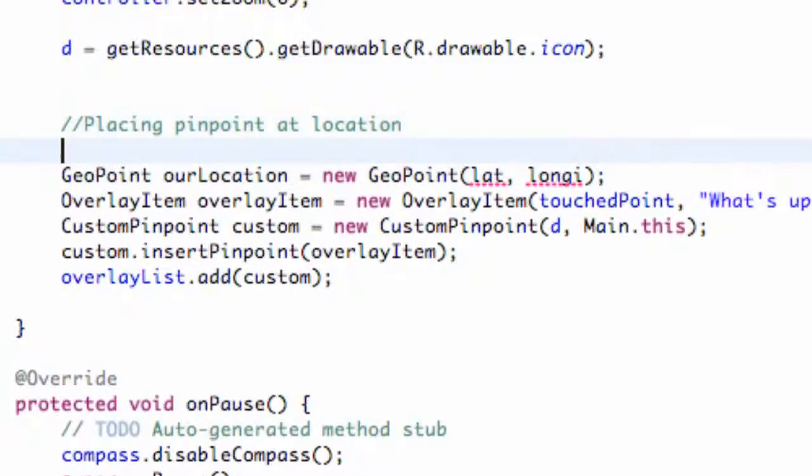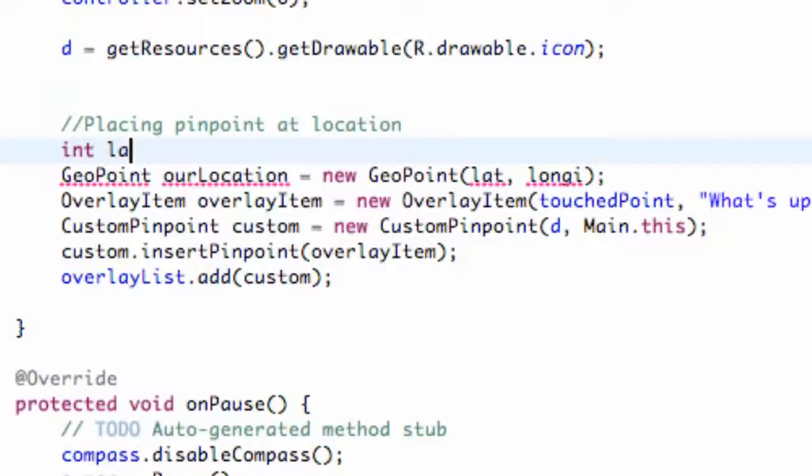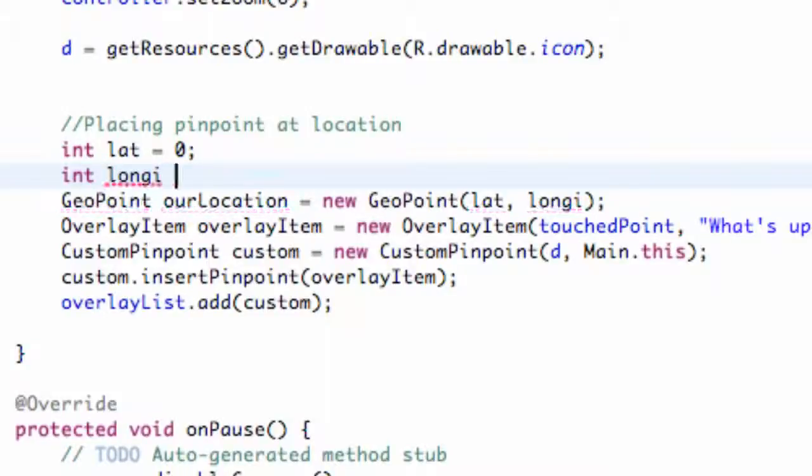Then we're also going to have to set up those variables to be ints. So we're going to say int lat is equal to zero to start out with, int longi is also equal to zero. And there we go.